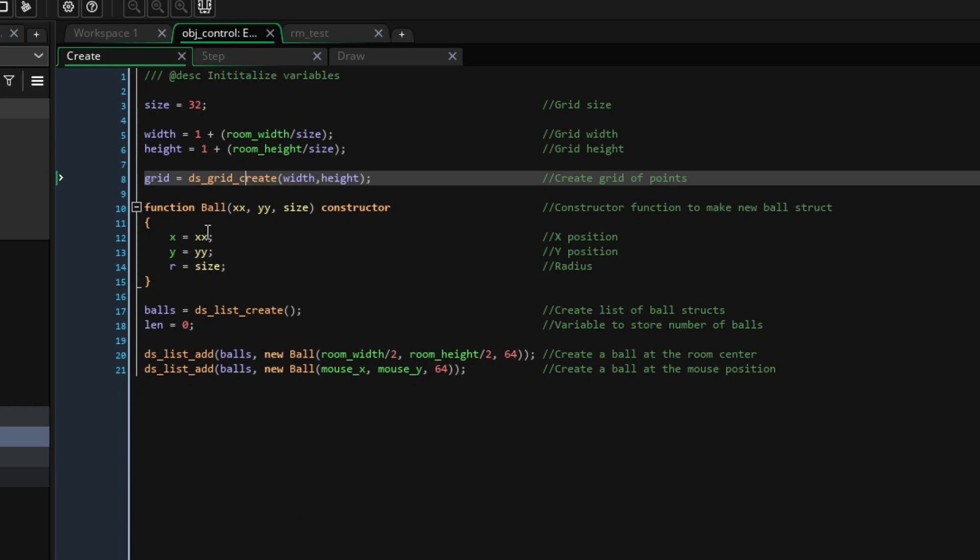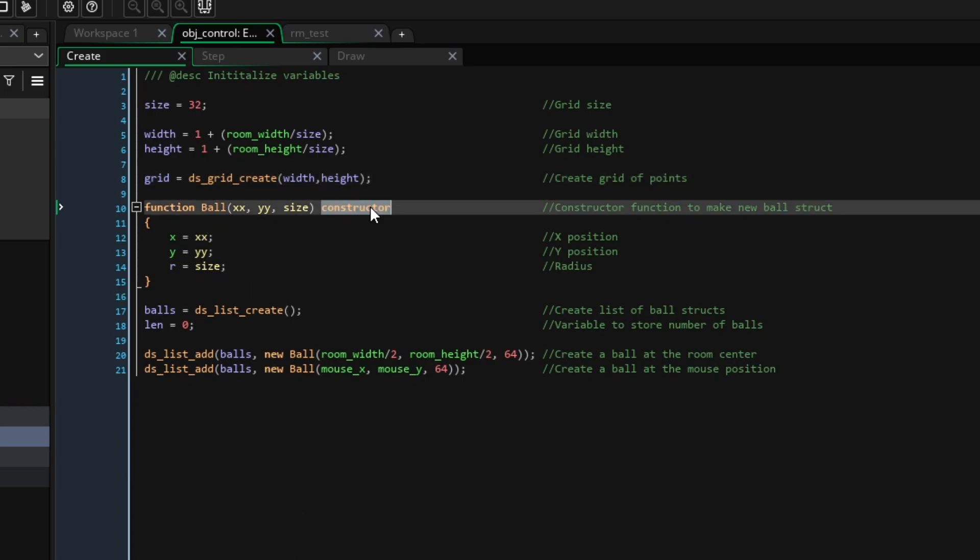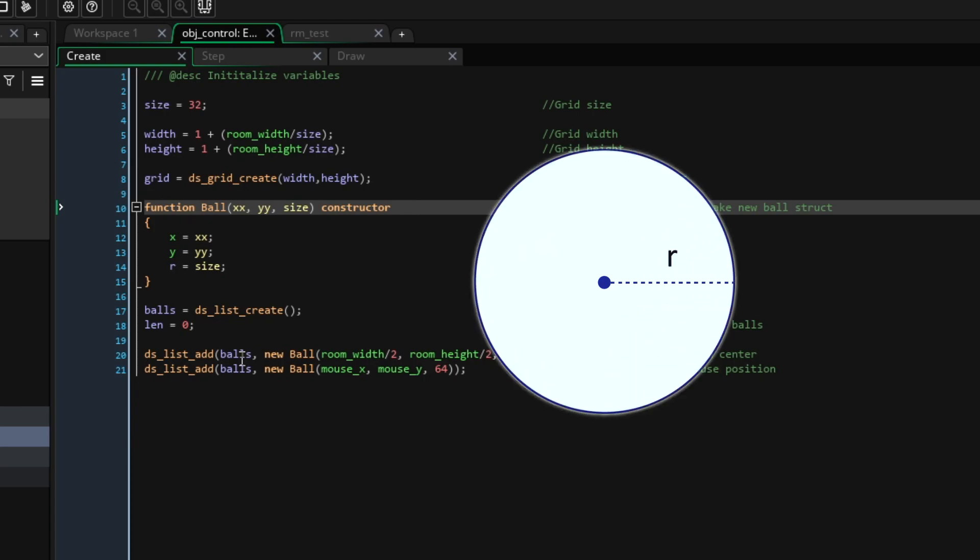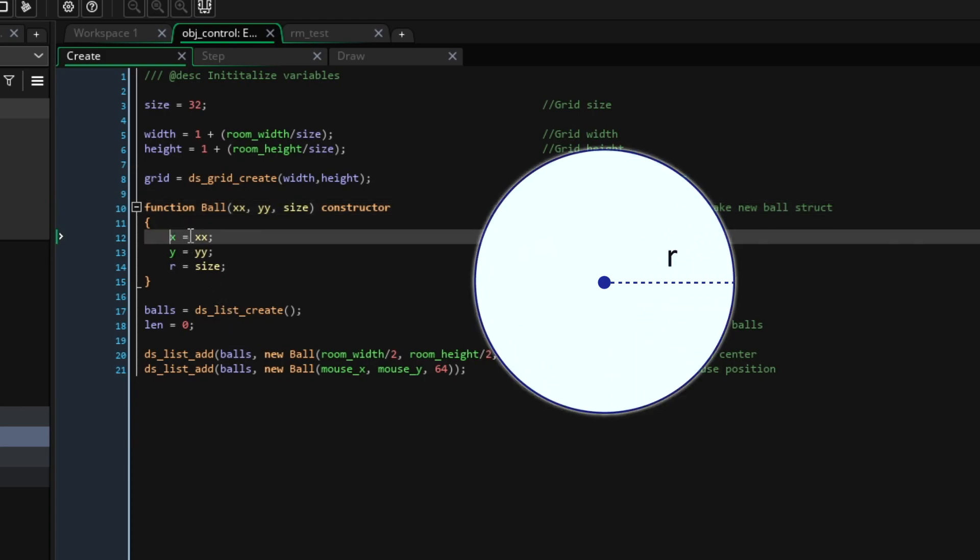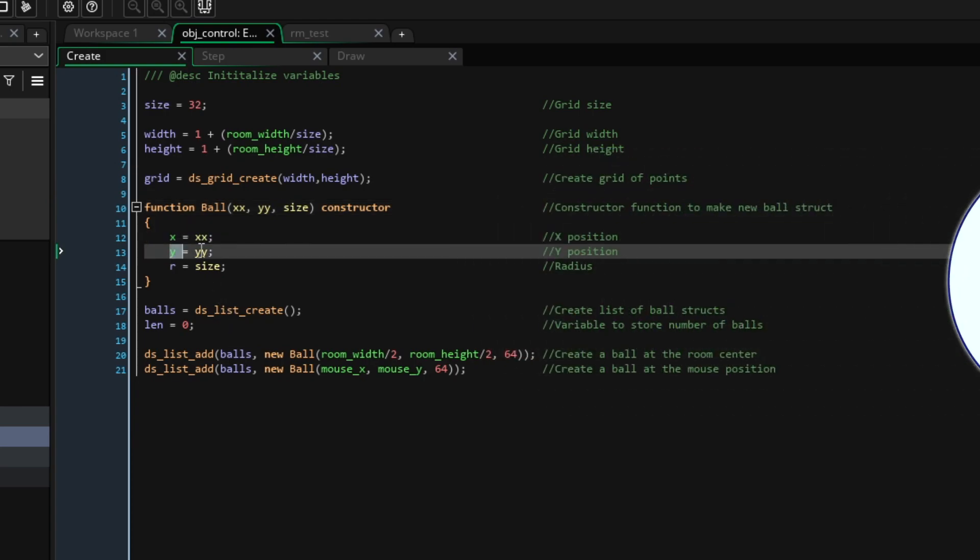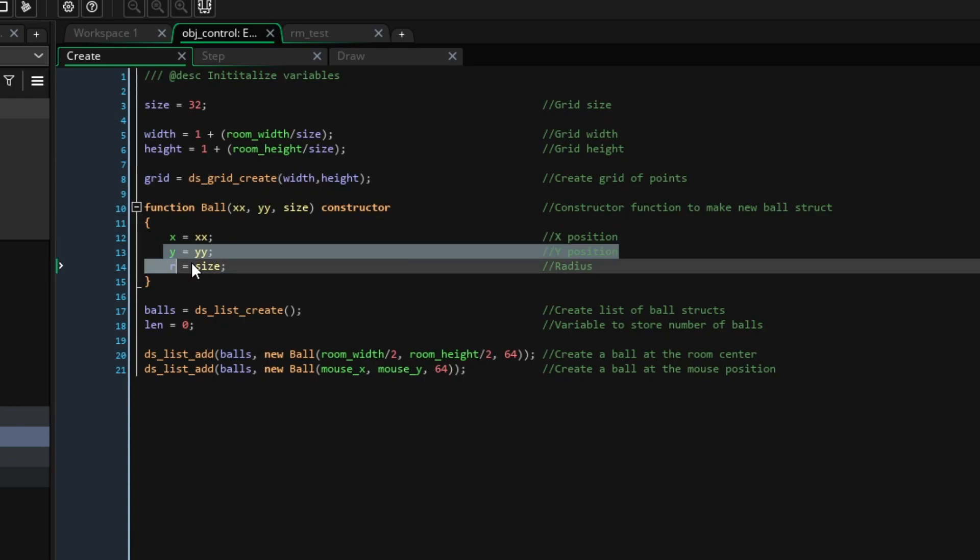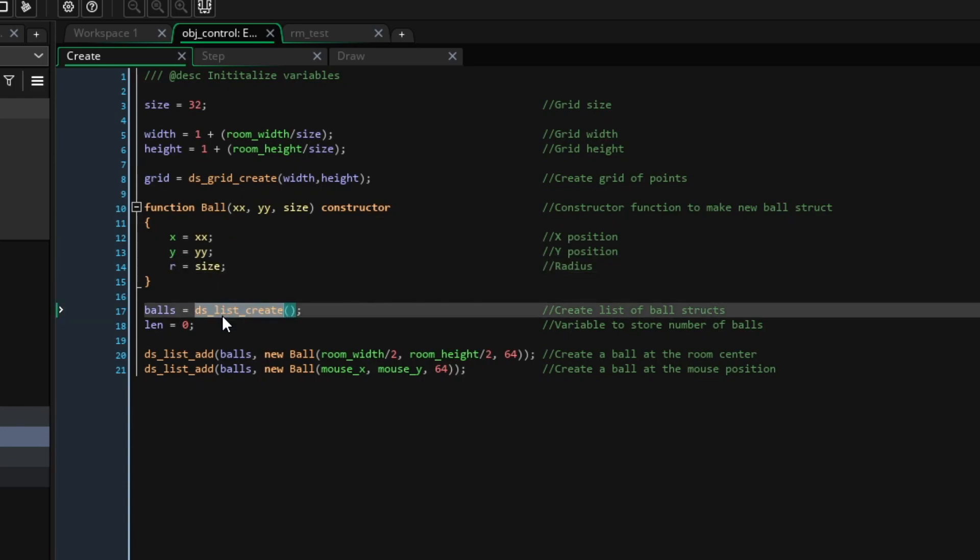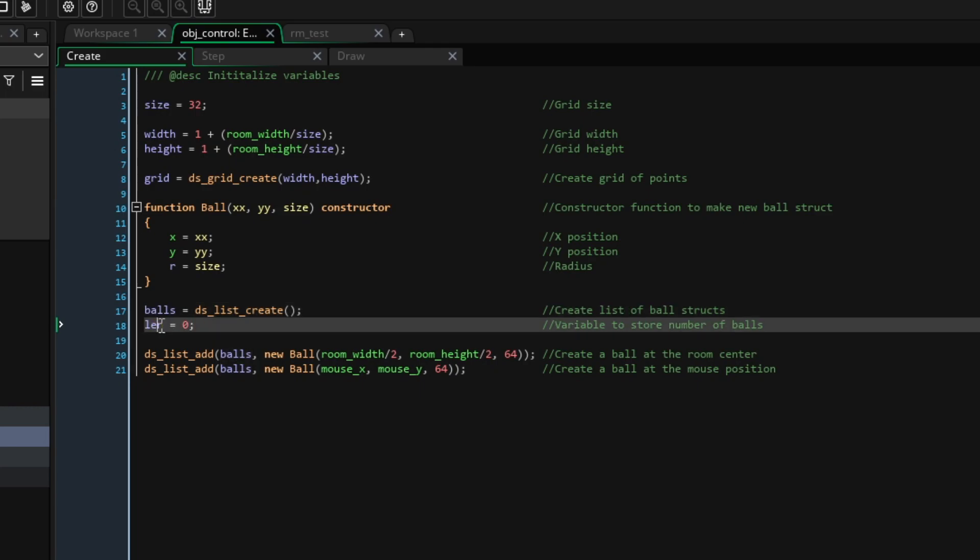Next, we will create a constructor function. This is a function that will generate new structs, in this case balls. Each ball struct just has an x position, a y position and a radius. Let's also create a list data structure, basically a 1D array to store all the balls we create. We'll also have the variable len to store the number of balls we have.